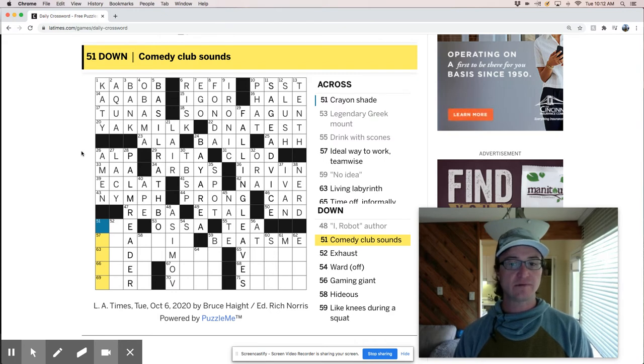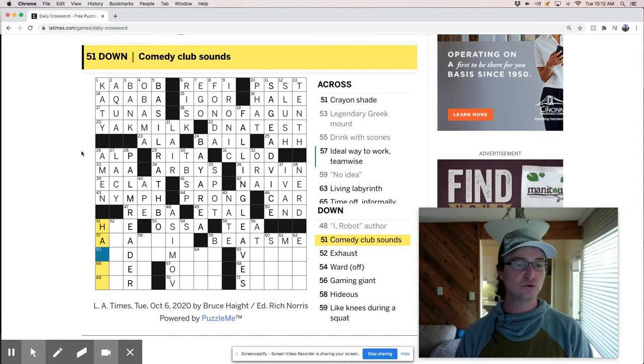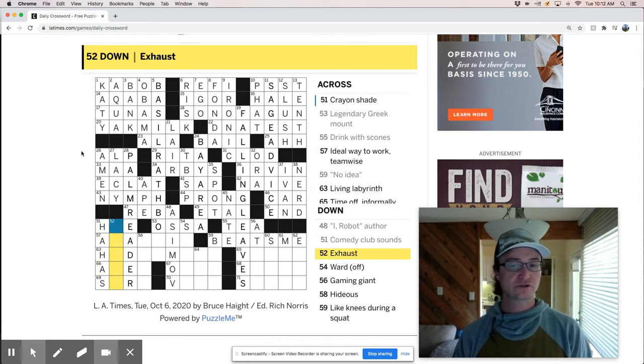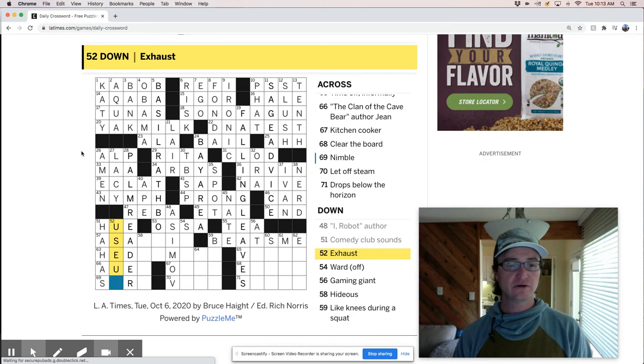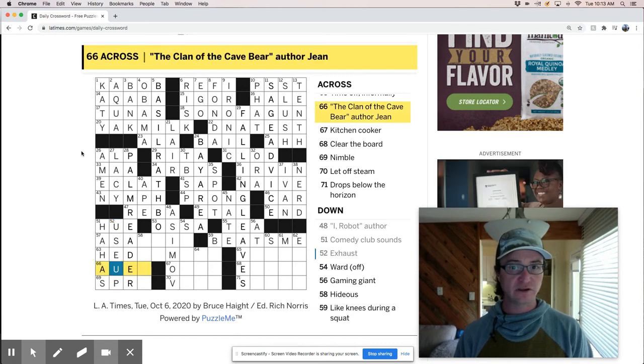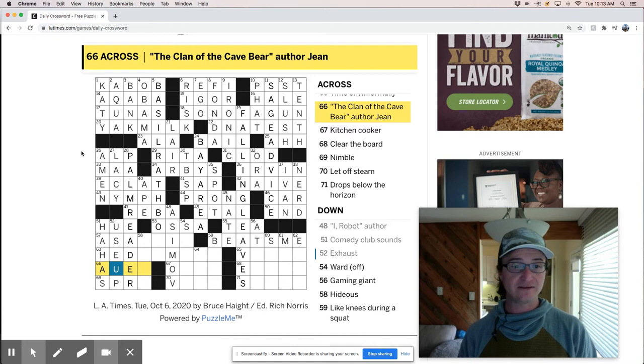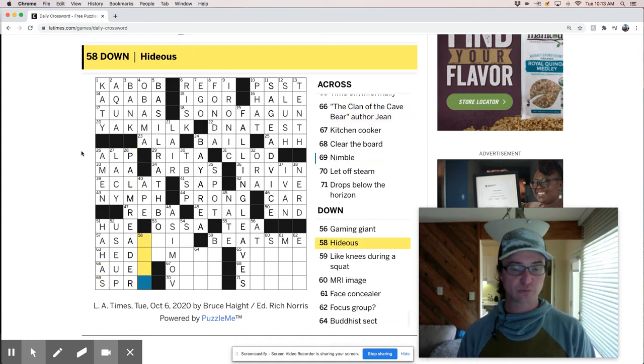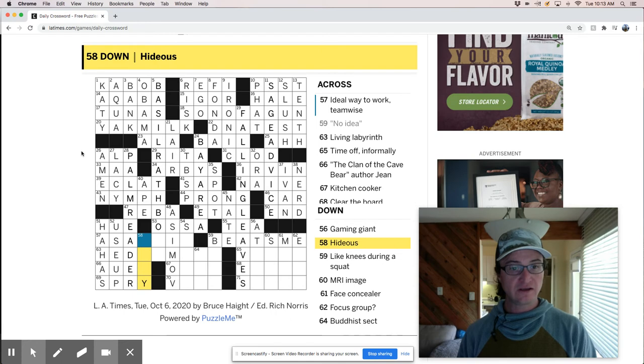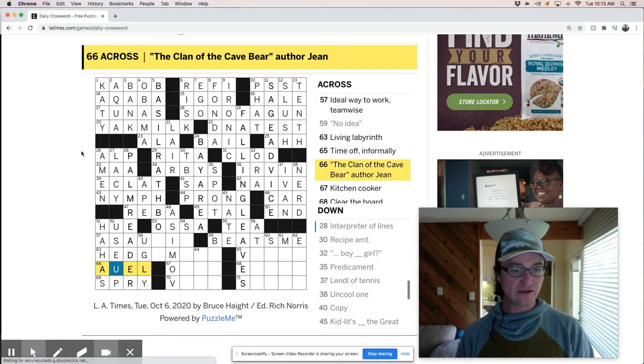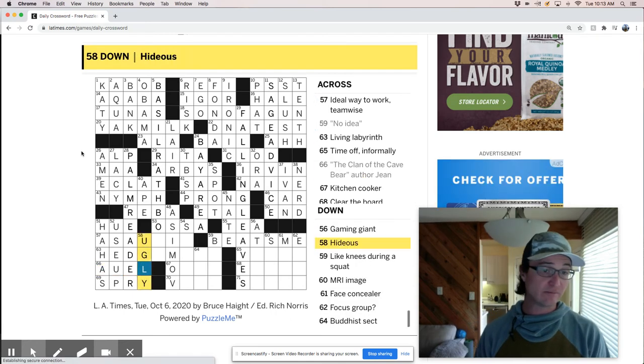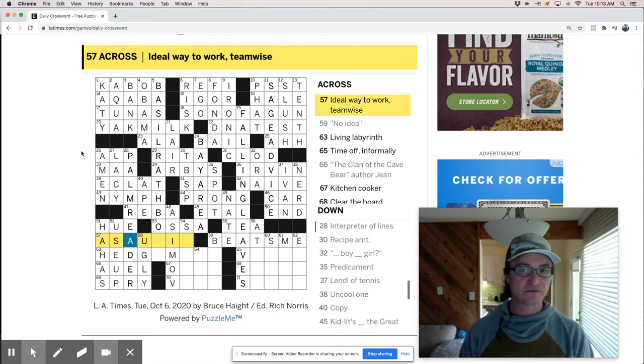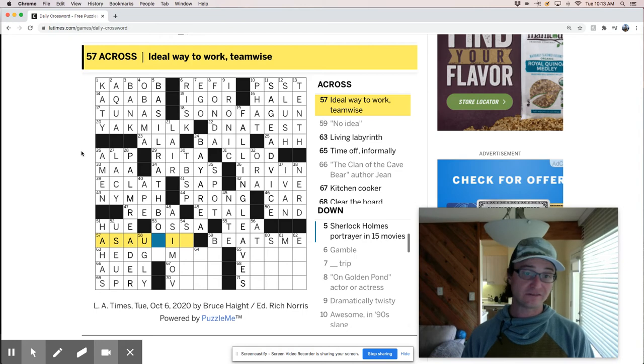And comedy club sounds are probably ha ha. Crayon shade would be a hue. So that works exhaust use up. Is that going to work? Cause this across looks funny. So I don't know who that is. The spry maybe. Yeah. Spry nimble. Ideas ugly. So this could be A-U-E-L. I don't, that doesn't ring a bell to me, but still looks a little bit.